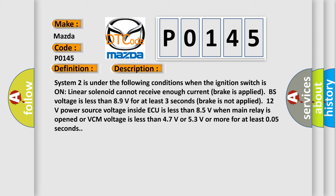System 2 is under the following conditions. When the ignition switch is on, linear solenoid cannot receive enough current, brake is applied, BS voltage is less than 89 volts for at least 3 seconds. Brake is not applied, 12 volts power source voltage inside AQ is less than 85 volts when main relay is opened. Or VCM voltage is less than 47 volts or 53 volts or more for at least 0.05 seconds.